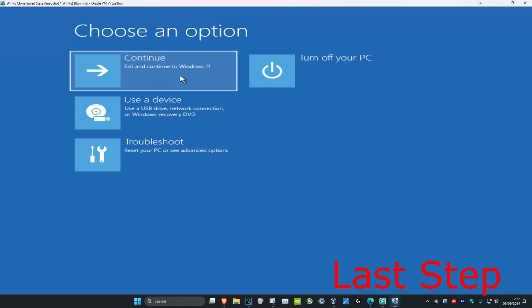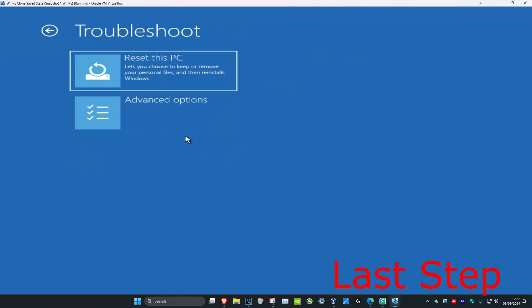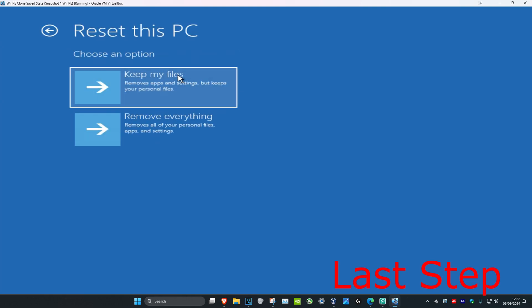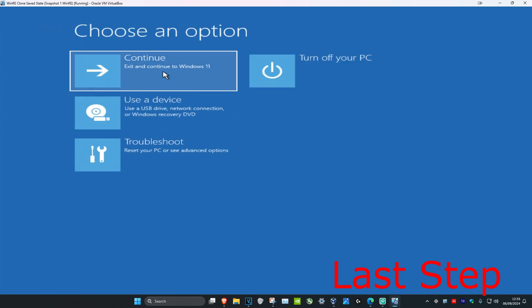If the problem is still not fixed, head back into this screen and click on reset this PC. You can either choose to keep your files or remove everything — that's up to you. This is the last resort, but hopefully after completing the command prompt commands you can just continue on to Windows and the problem is resolved.